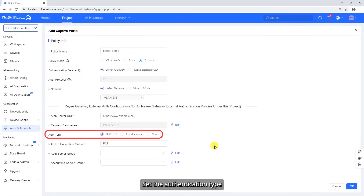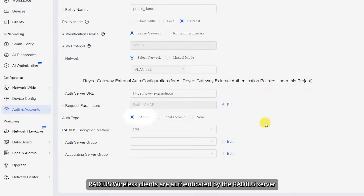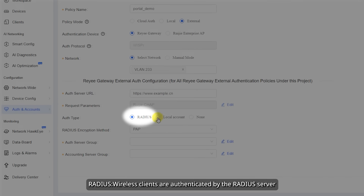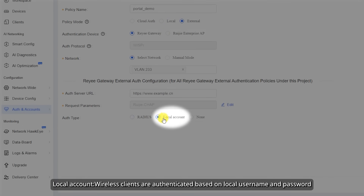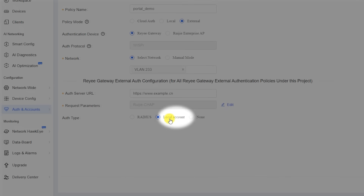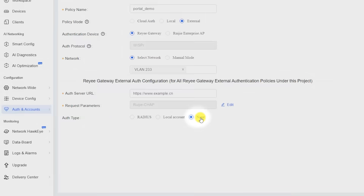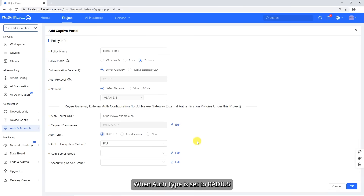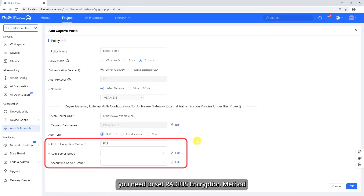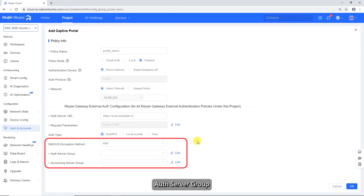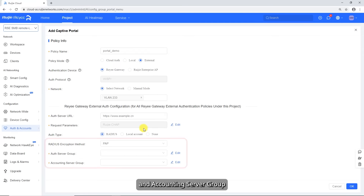Set the authentication type: Radius — wireless clients are authenticated by the Radius server; Local Account — wireless clients are authenticated based on local username and password; None — no authentication is required for wireless clients. When auth type is set to Radius, you need to set the Radius encryption method, auth server group, and accounting server group.